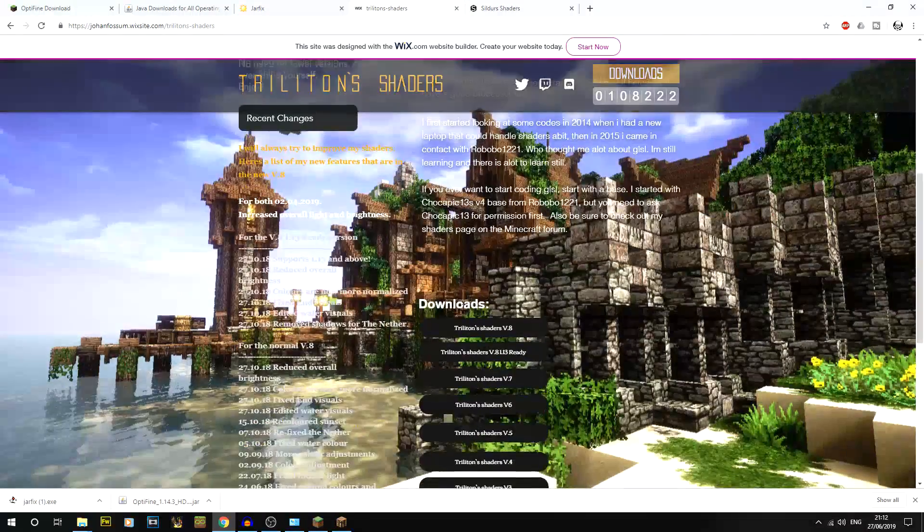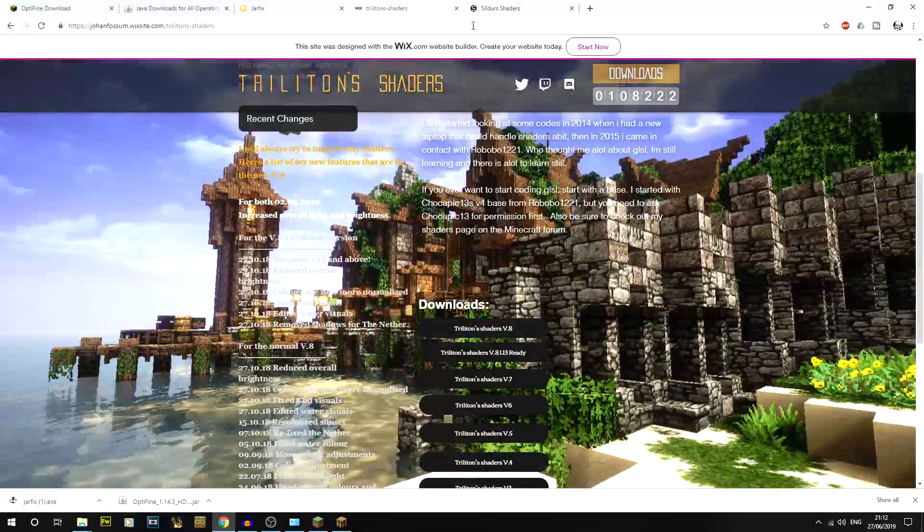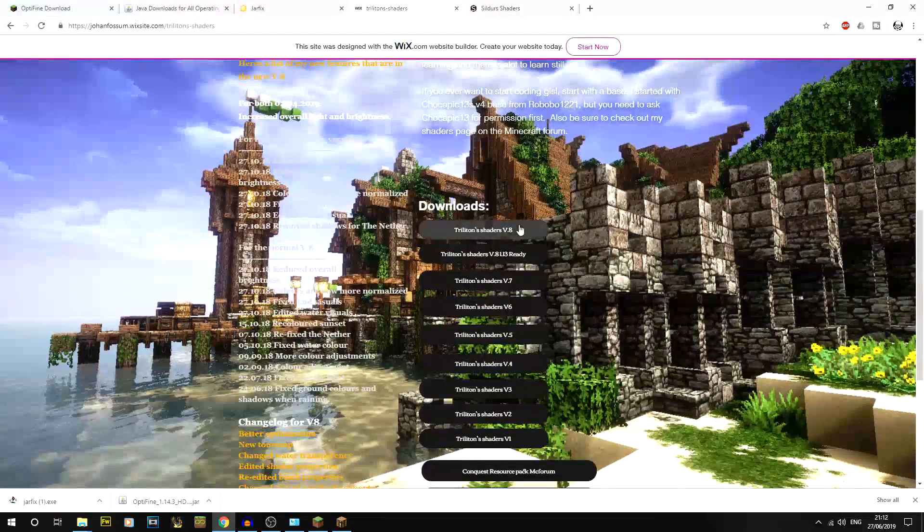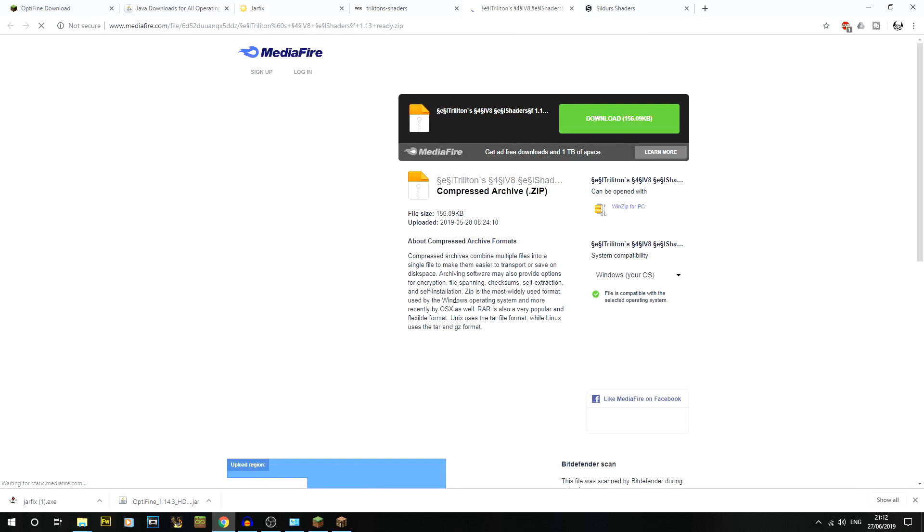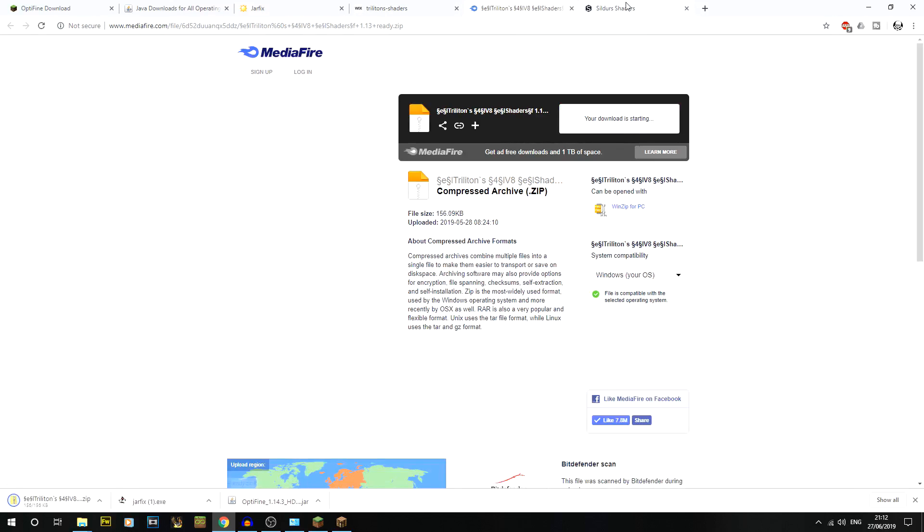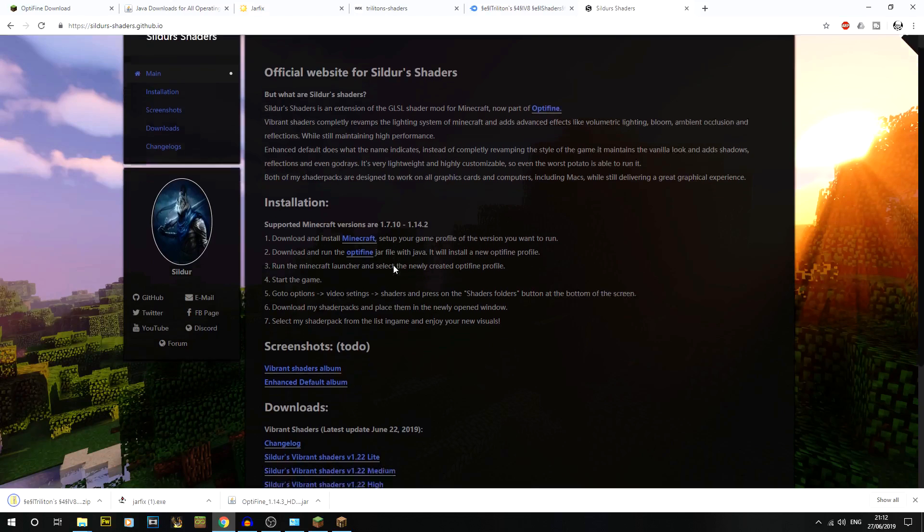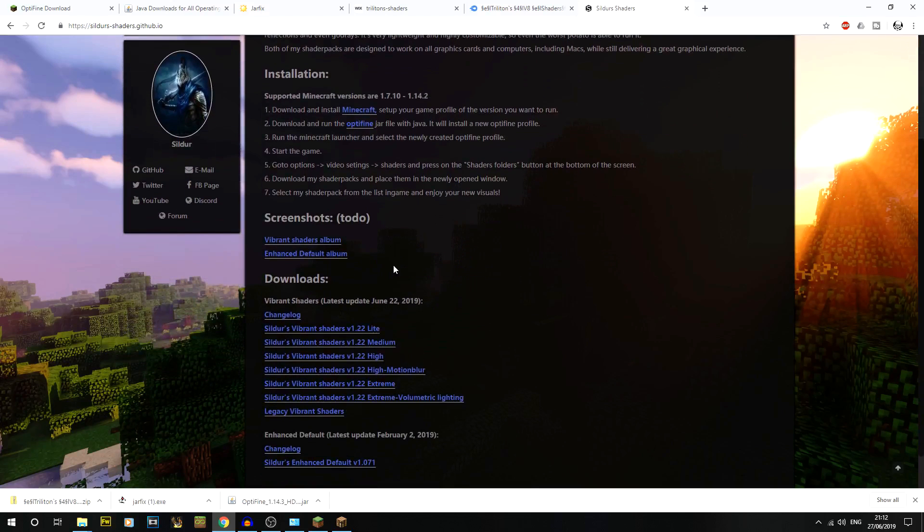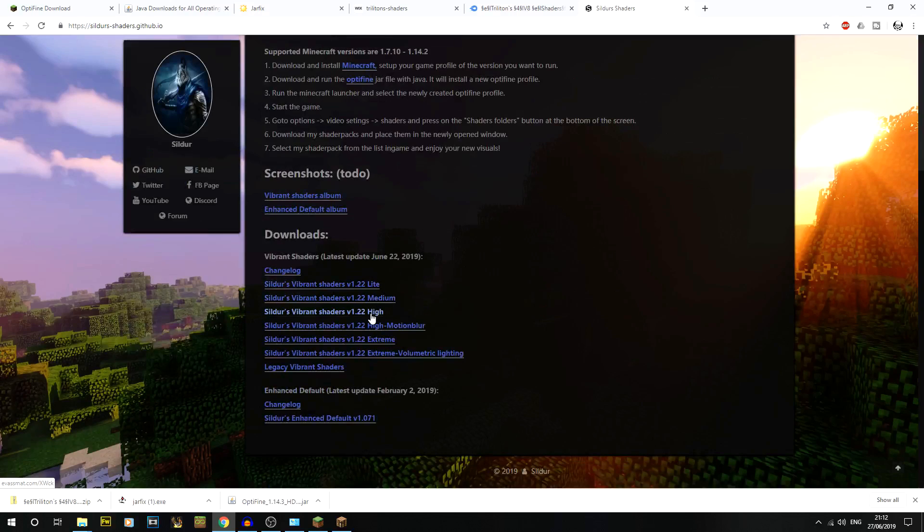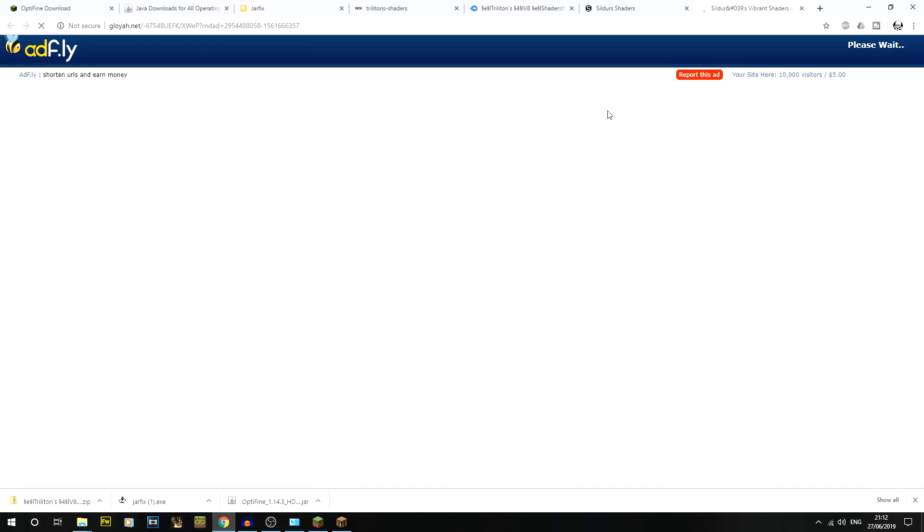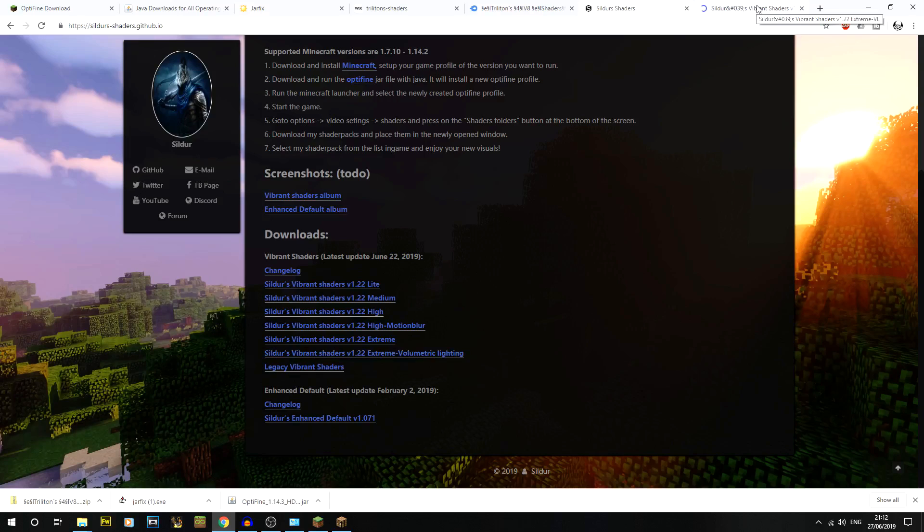Now we'll download some shader packs. There's a couple I recommend - Trilitons and also Silders. Some people have had issues with Trilitons, but I'm going to go for Triliton shaders version 8 ready and click download. Same with Silders - go down and go for high extreme. Volume extreme lighting sounds very good. I actually haven't updated Silders for ages. Another Adfly link and there isn't a mirror for that, which is really annoying but that's fine.